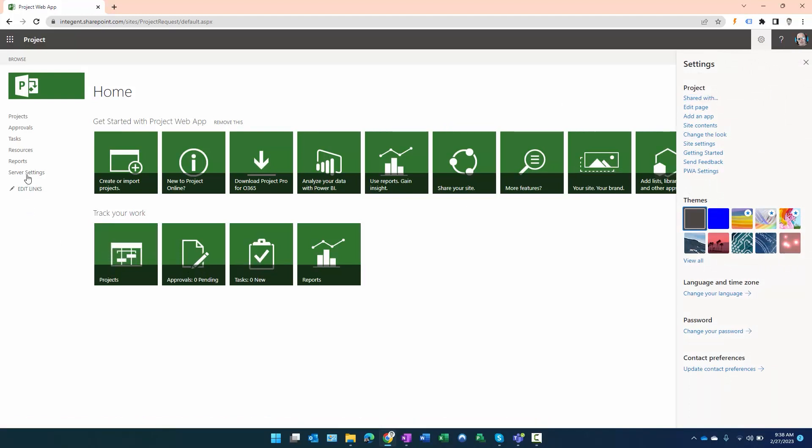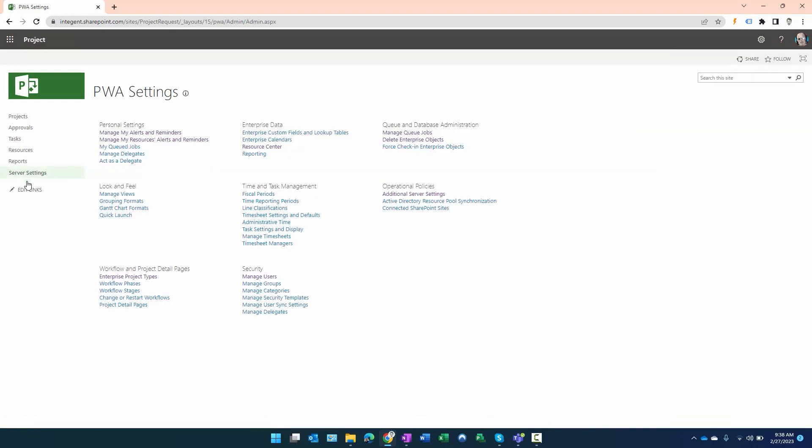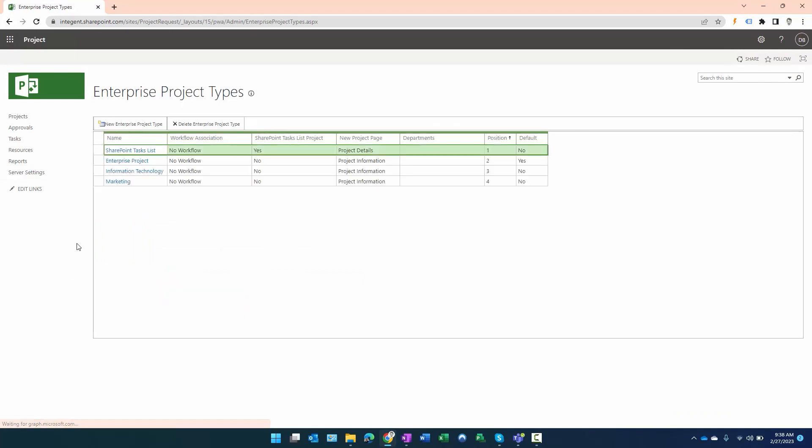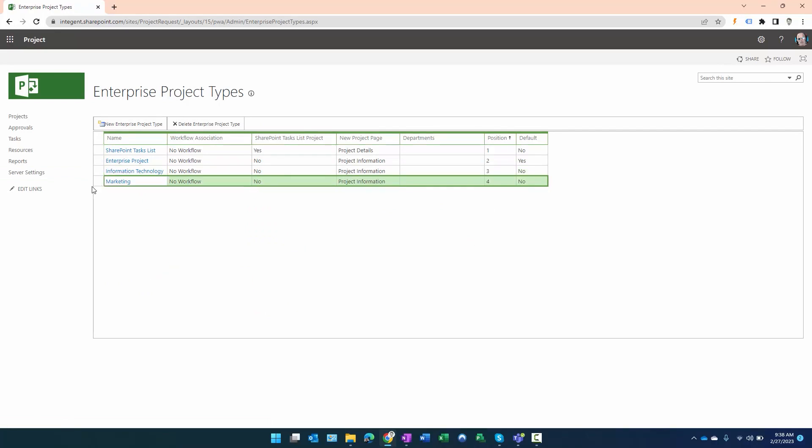I have server settings along the left, and once I navigate to that in Workflow and Project Detail Pages, I click on Enterprise Project Types. As discussed, IT Information Technology and Marketing are already there. I want to create a new enterprise project type, so I click on New here.